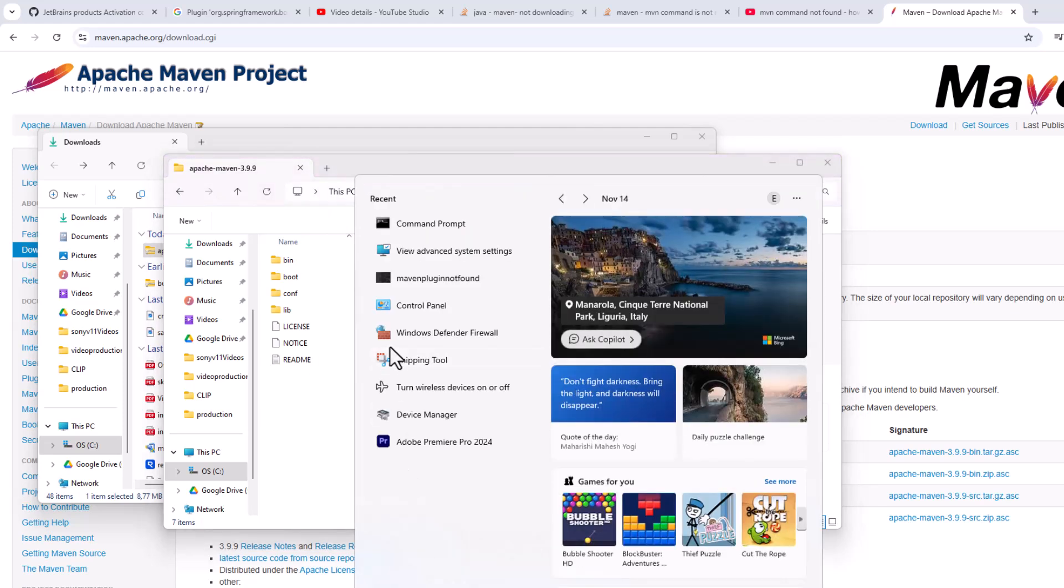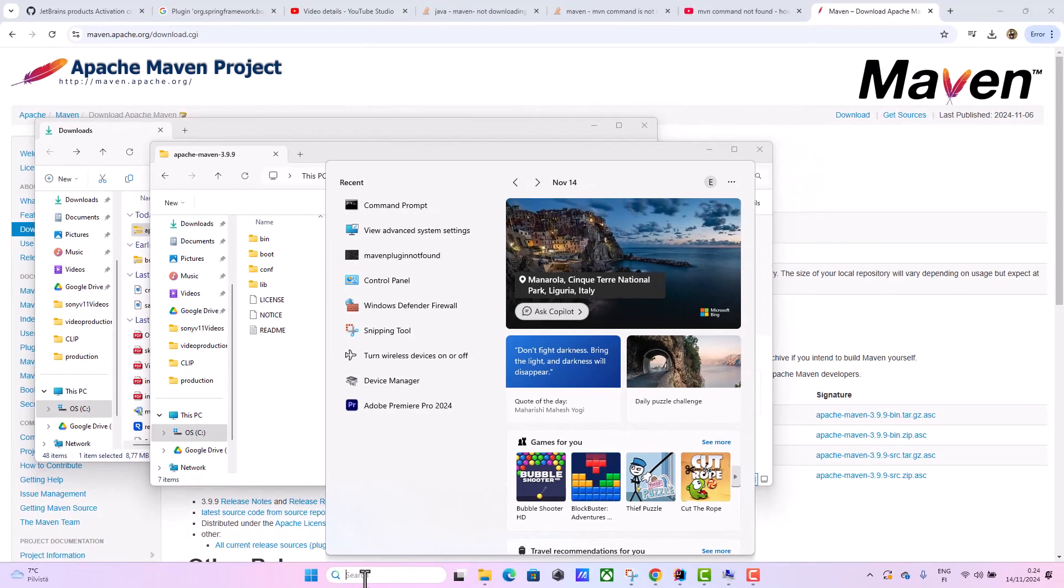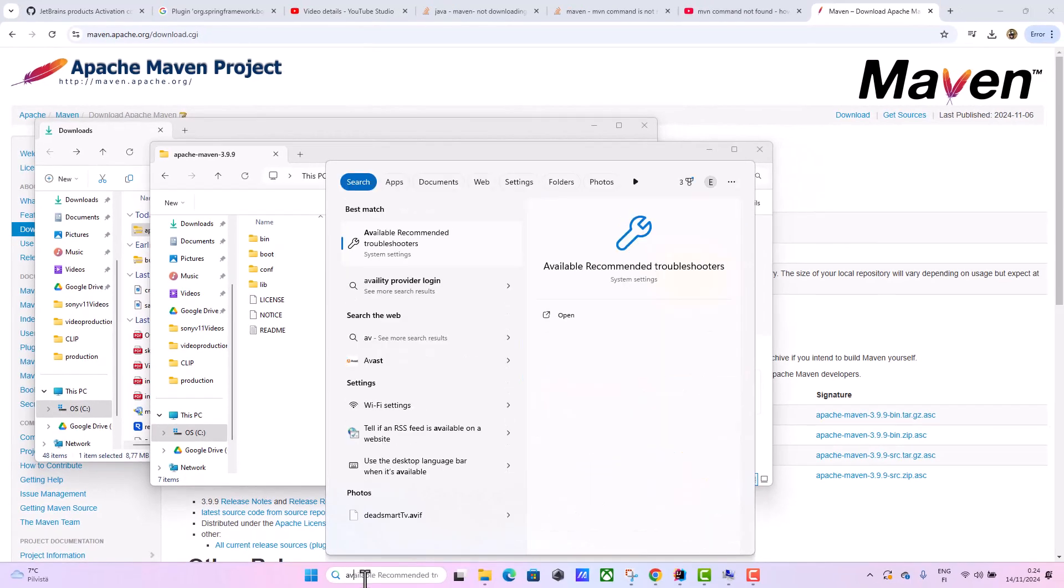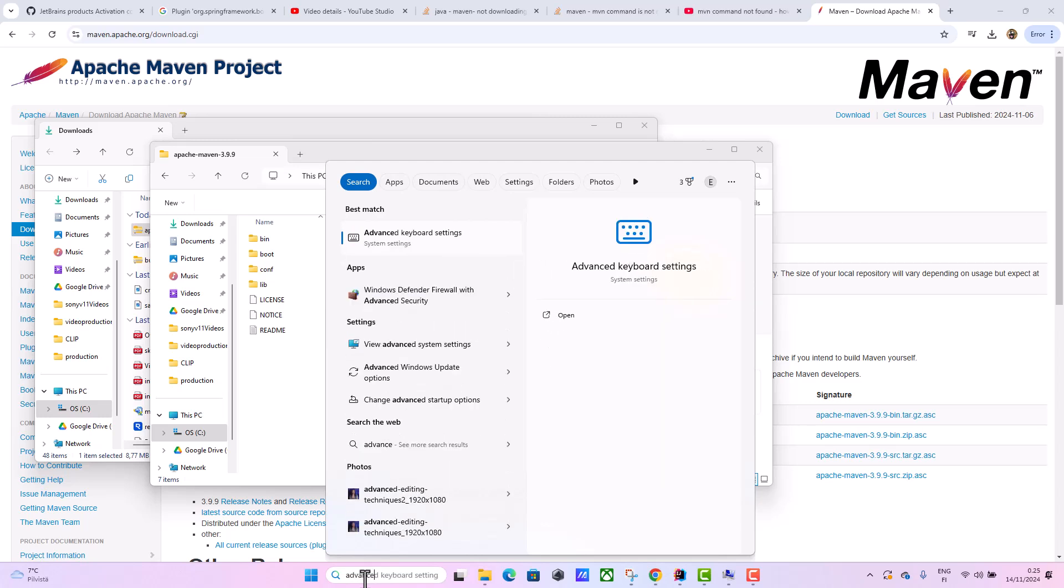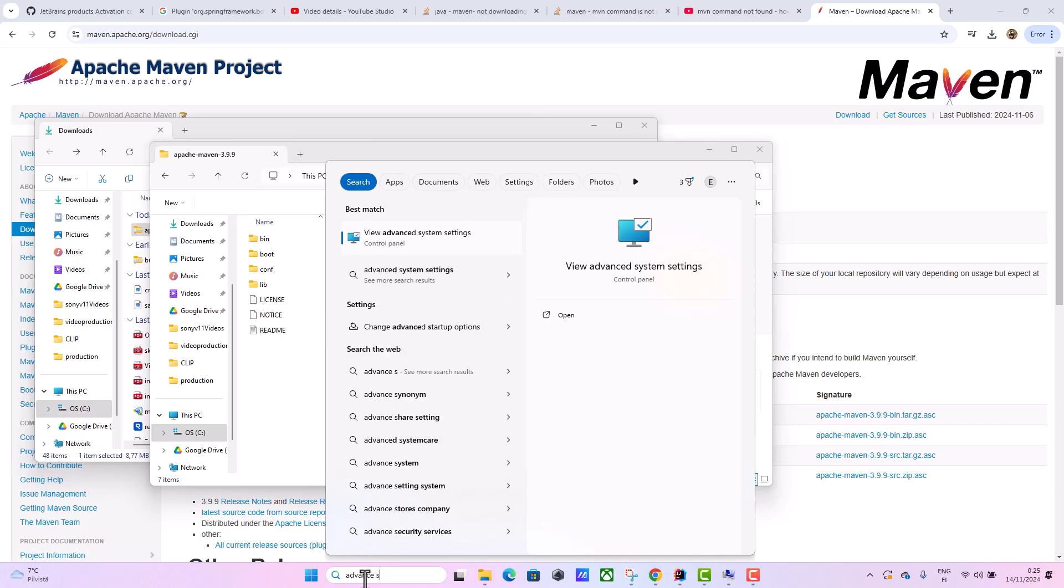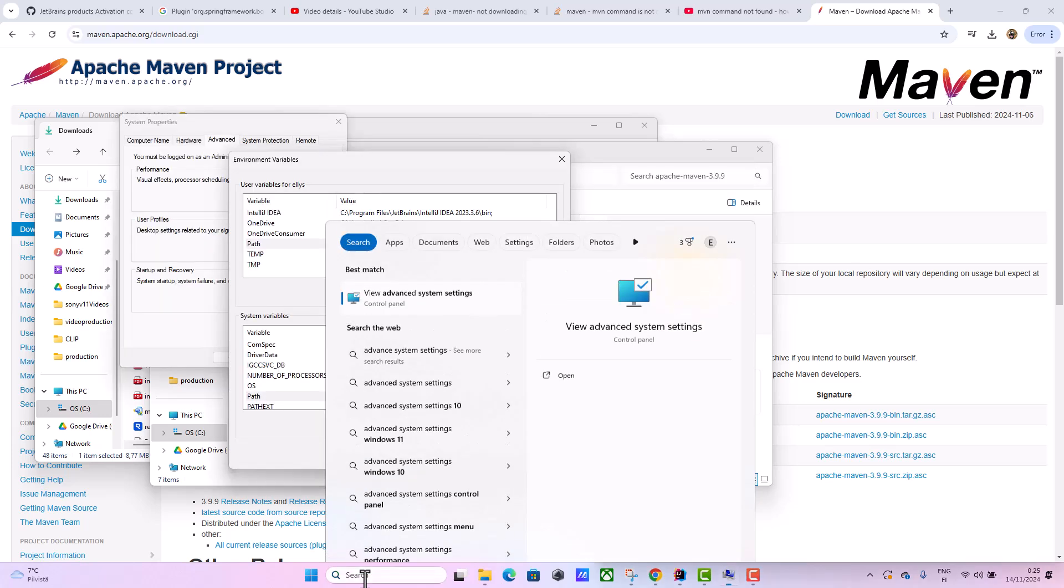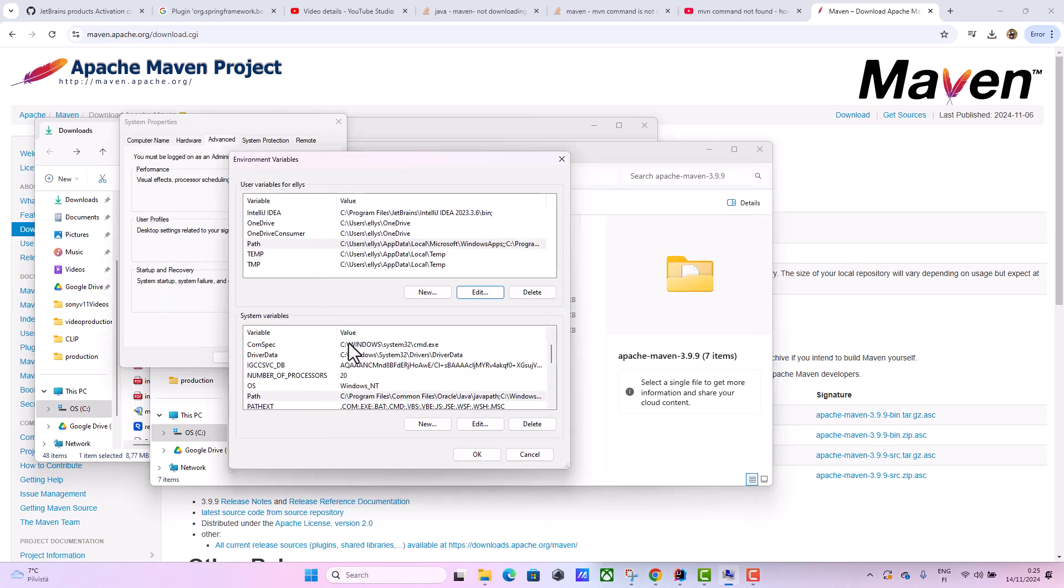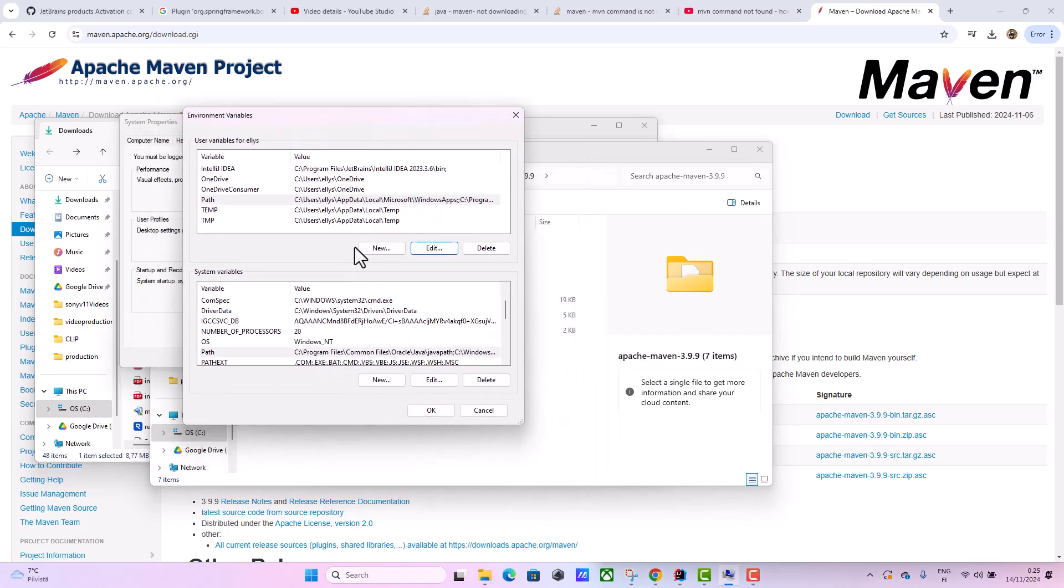How you do that - if you use Windows 10 or 11, search for advanced system settings, and it will bring you here. Or you can just search for environment variables.